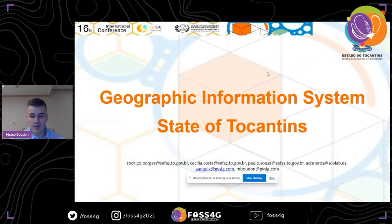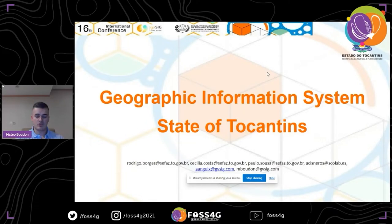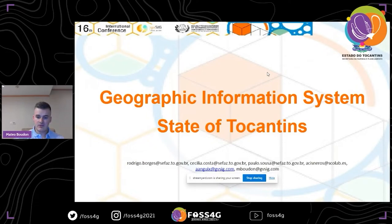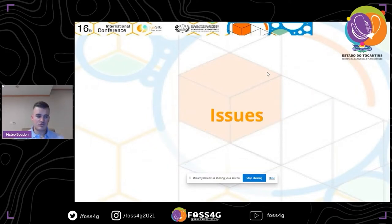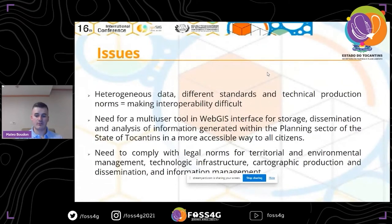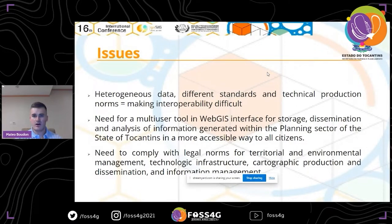Starting with the issues: for a structure like the State of the Cantines, there are many data issues. The first is that there is a lot of heterogeneous data — the data is very different depending on its purpose; it can be spatial or many other kinds. There is a need for a multi-user GIS interface for storage, dissemination, and analysis of information, which some states or municipalities like the State of the Cantines can struggle to access.